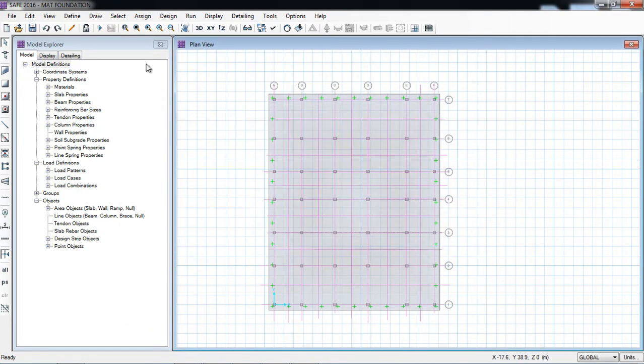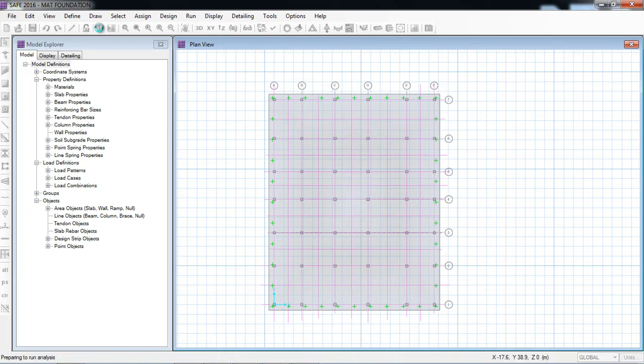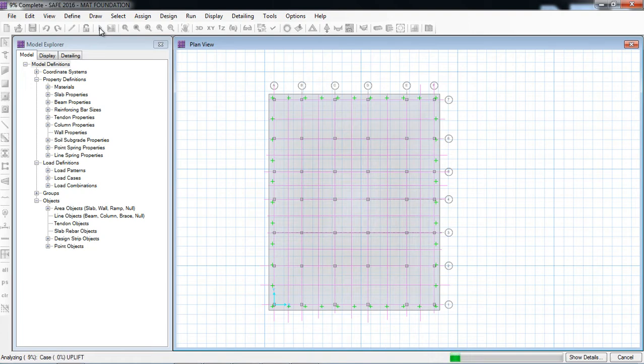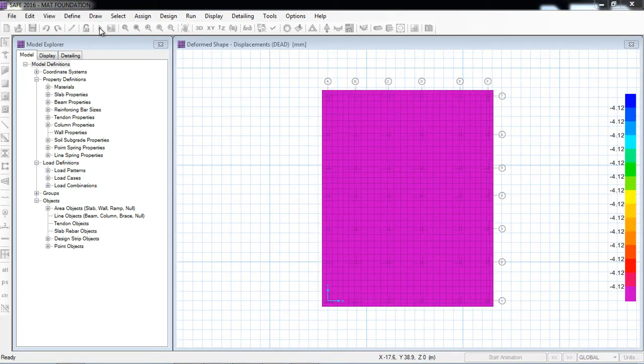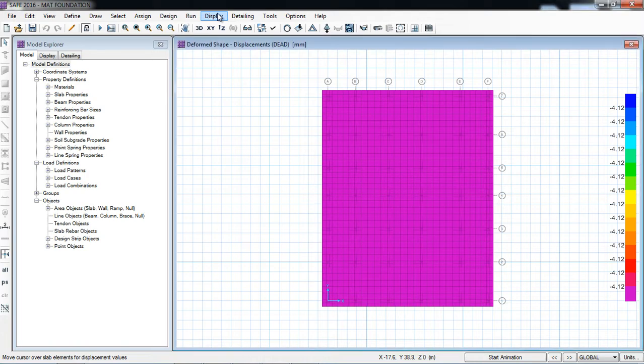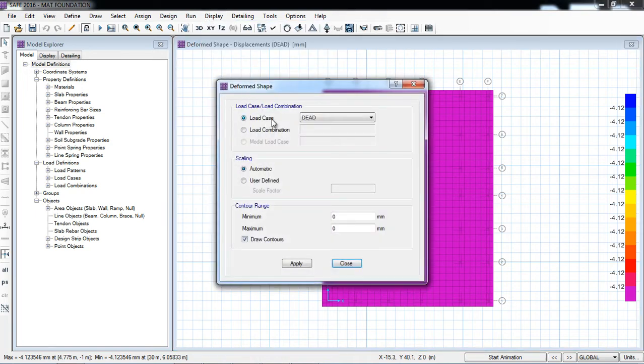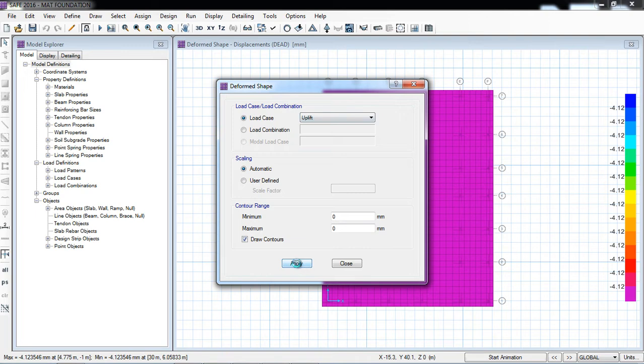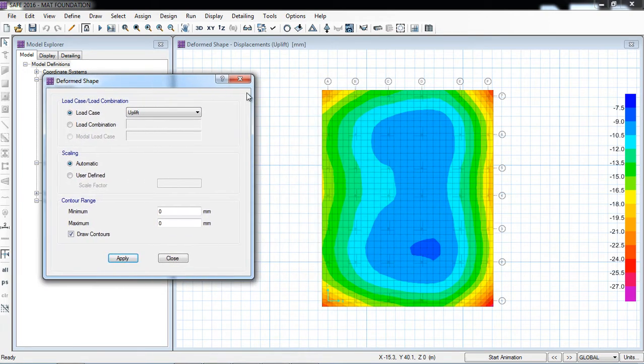Now I will run analysis and design. I will check two things: the deformation and the pressure.